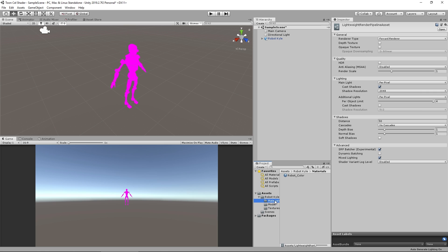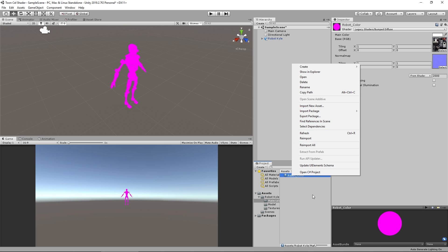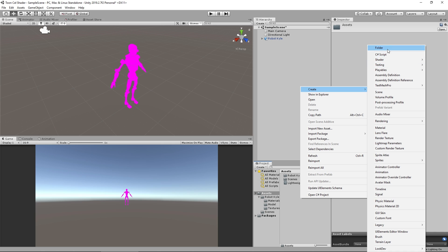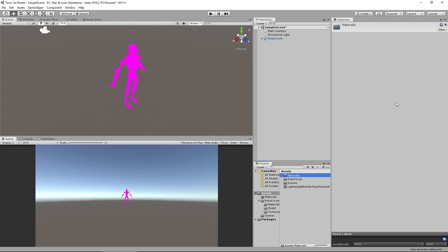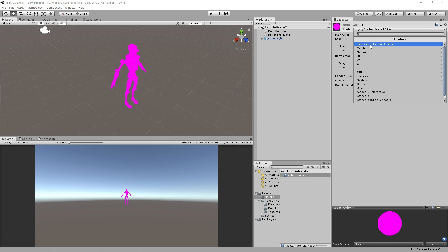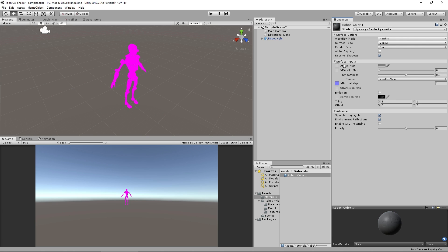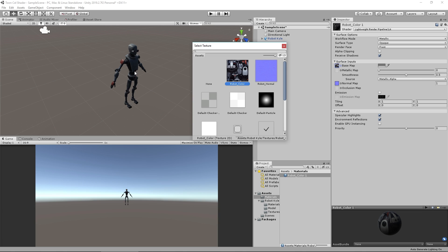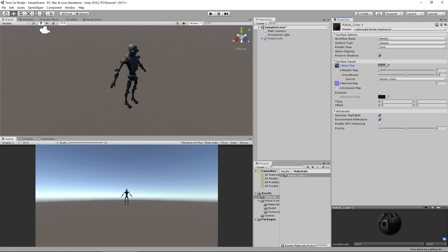All we have to do is get the existing robot material, hit Ctrl+D to duplicate it, and drag it into a new folder called Materials. On this material I'm going to change the shader from legacy shaders to Lightweight Render Pipeline > Lit. Then set this material on our little guy. He has no texture yet, so I'll grab the texture that was included with the download, make the color white, and now we have our normal little Robot Kyle.